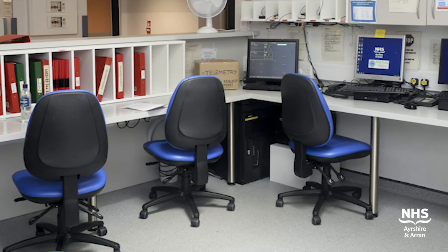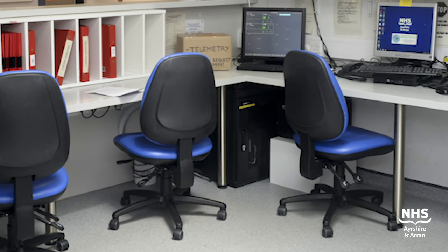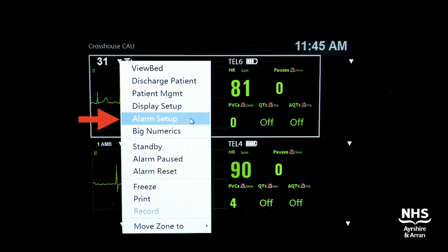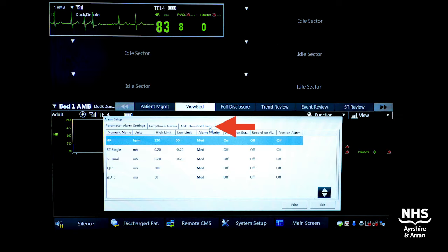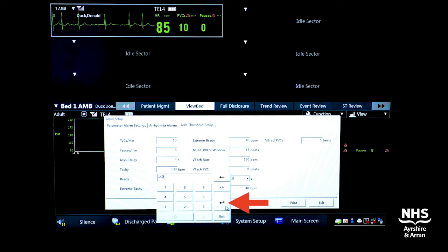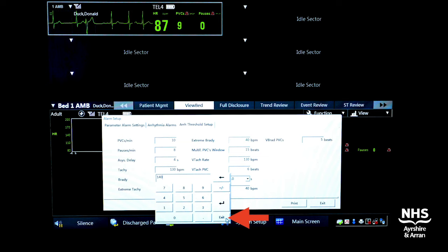This will be printed from the printer underneath the desk in the initial assessment area. To adjust alarm parameters, again click on the triangle at the top left of the patient in question's telemetry screen. Then click on alarm set up. Next, click on the arrhythmia threshold set up. Enter the new value in question, for example a new bradycardia alarm cut off. Click the return button and then press exit or OK.